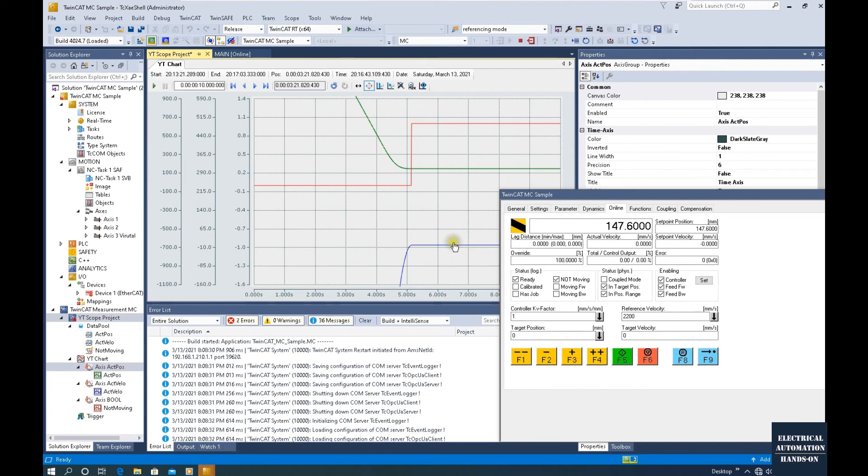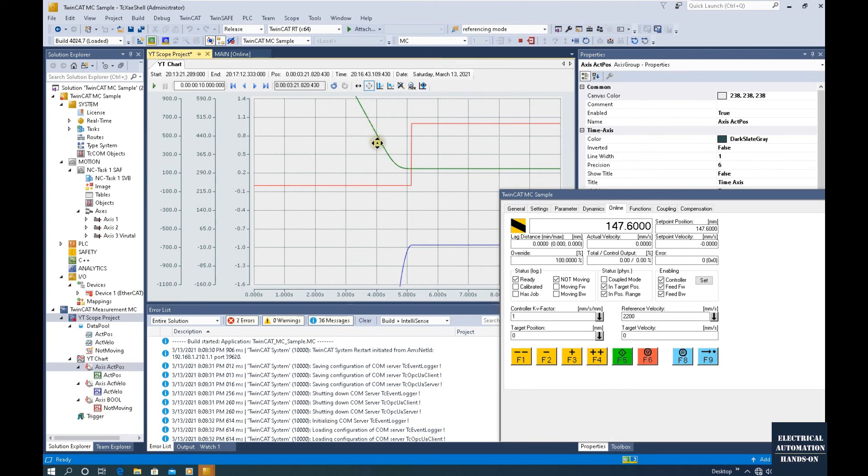Where the jerk will be. For precision control, if we want to push the system a little bit more aggressive, we can make this corner sharper than before.